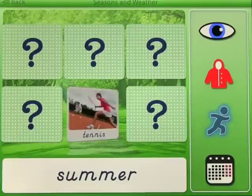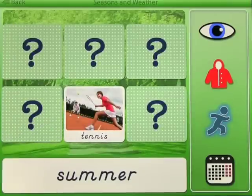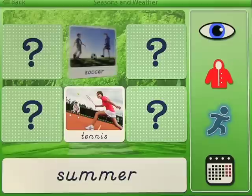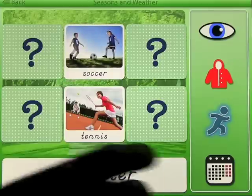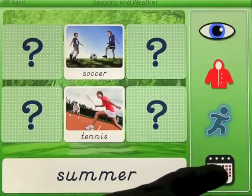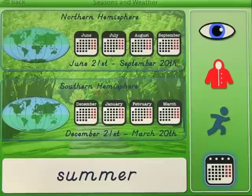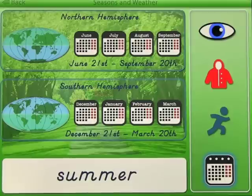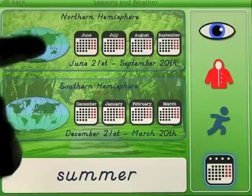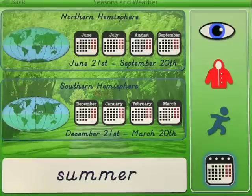Explore what you can do during summer — it shows you some activities. During summer you can play tennis and soccer. If we look at the calendar, summer starts June 21st through September 20th in the northern hemisphere, and December 21st through March 20th in the southern hemisphere.